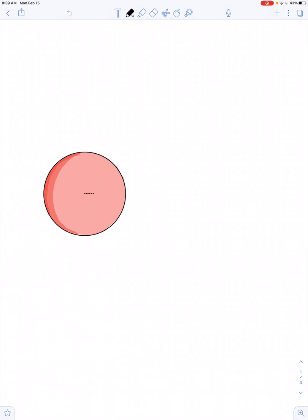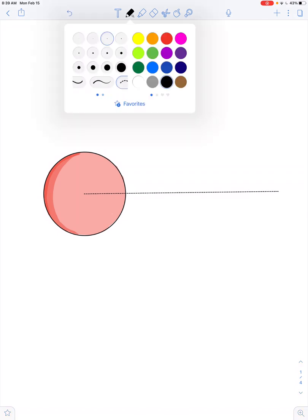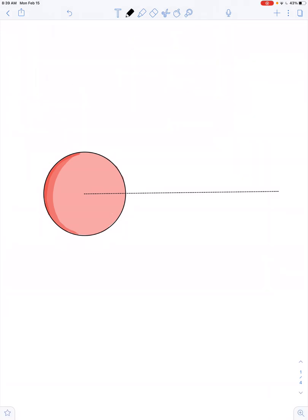We have a spherical distribution of charge, and we'll draw in a radial axis. As in our last video lesson, this plastic sphere carries a total charge of Q. The sphere has a radius of capital R. We want to figure out the electric potential at the center (point A), at the surface (point B), at a random point outside (point C), and at point D, infinitely far away.